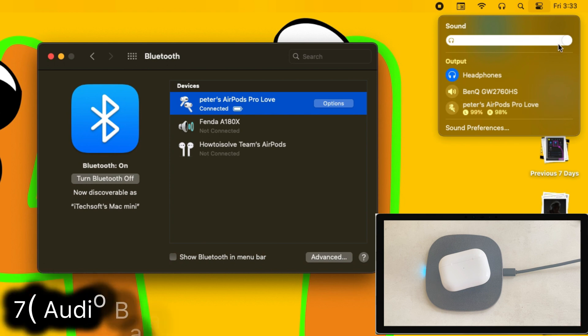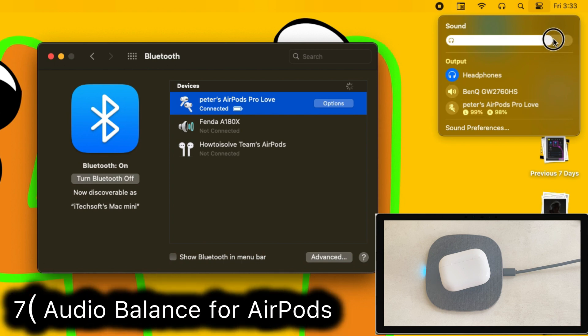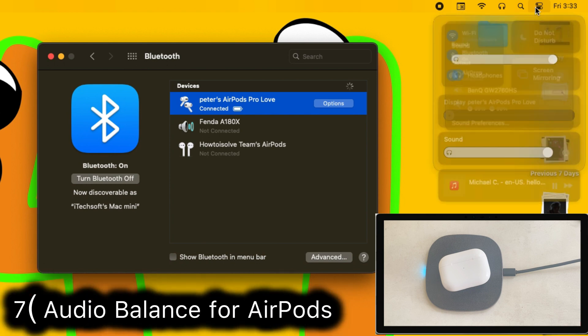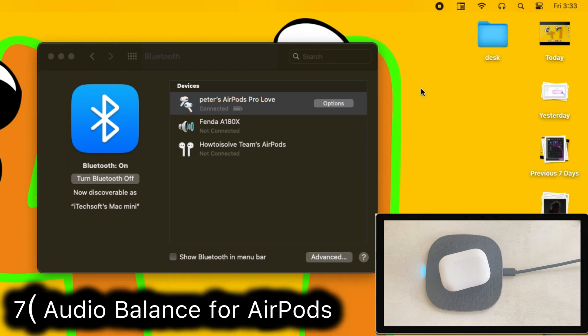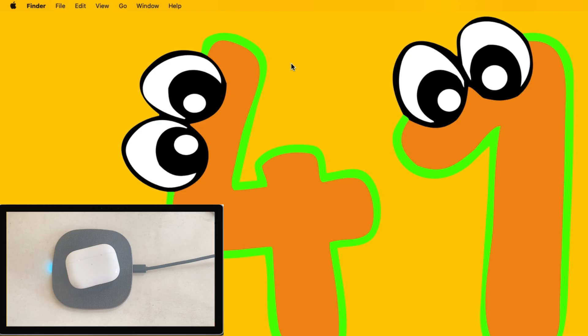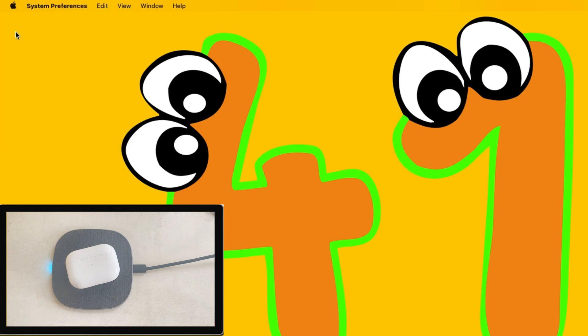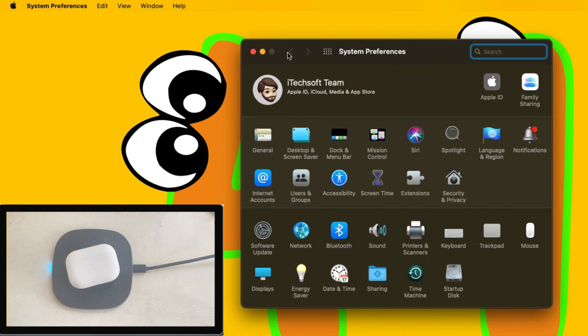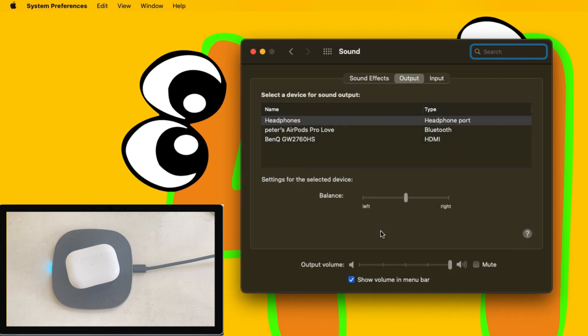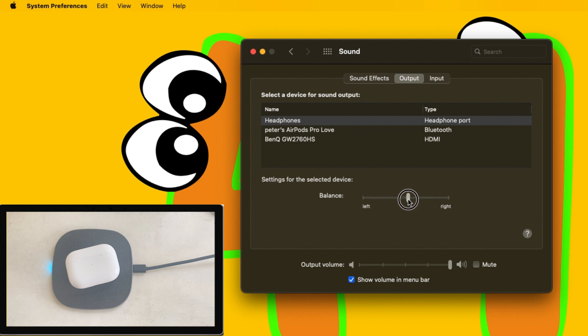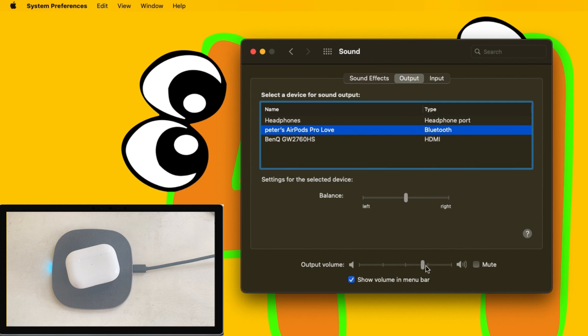Number seven AirPods setting on your Mac is audio balance, output audio level, and input microphone level from Bluetooth preference. Go to the Apple logo from the top Mac menu and click on the System Preferences option. Then click on the sound option. Select the output tab from the window and select AirPods as output audio device. Here's the balance section, set audio level on the slider. Keep it on center. The next slider is for the output audio level, which is the same as the volume level in the control center.